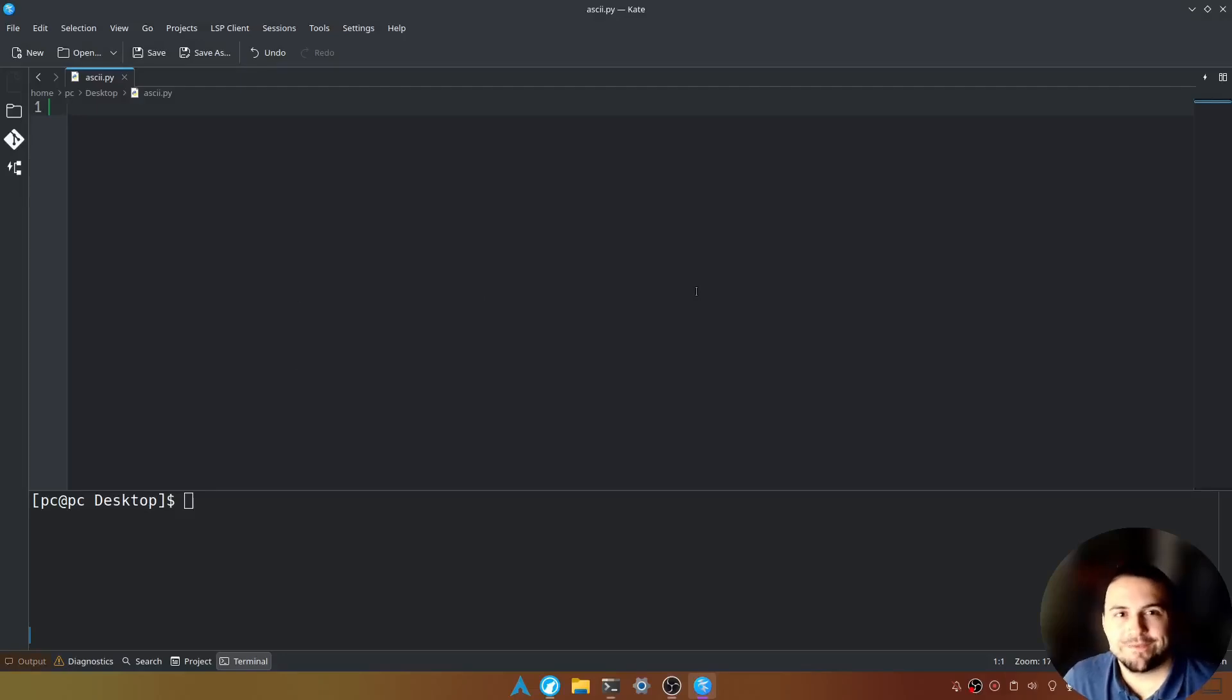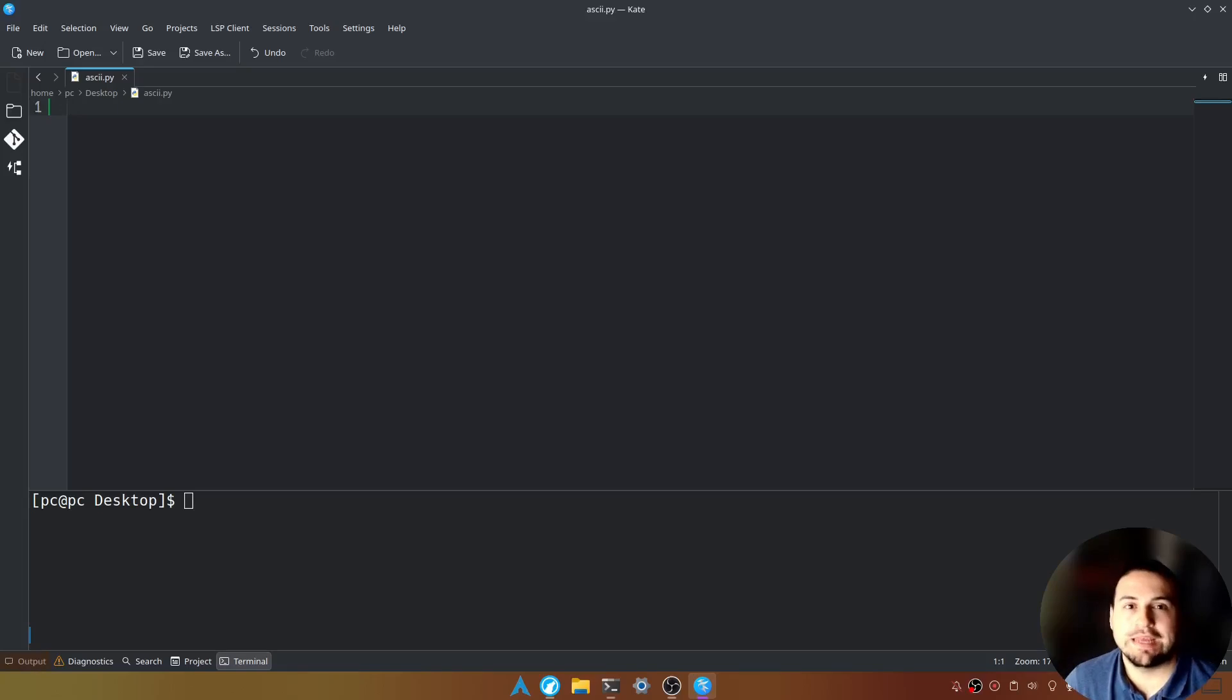Hello everyone, thank you for joining again. My name is Taylor and today I'm going to show you how to convert an image into ASCII art.